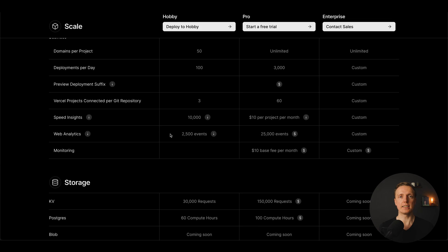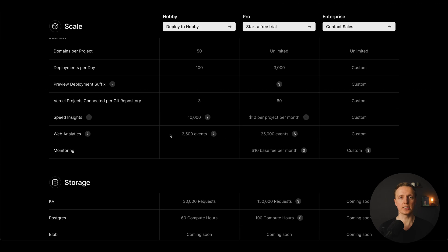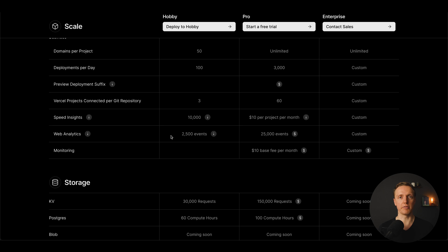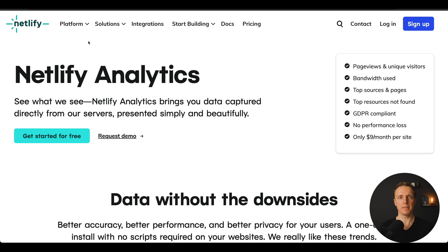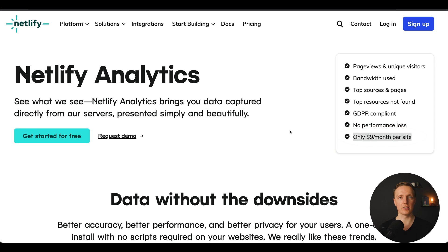Another important point is that inside Vercel you get analytics out of the box even on the free tier, with access to 2,500 events. Inside Netlify, analytics are not free — you must pay additionally, and as you can see here it costs an extra $9 per month.